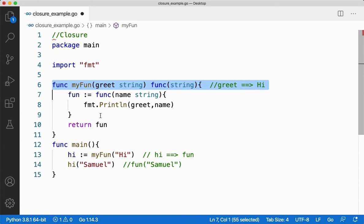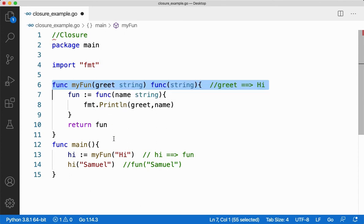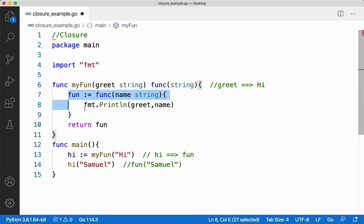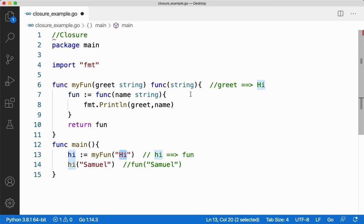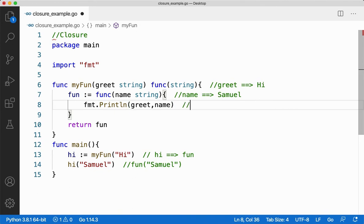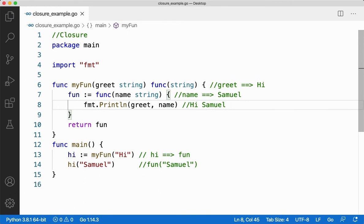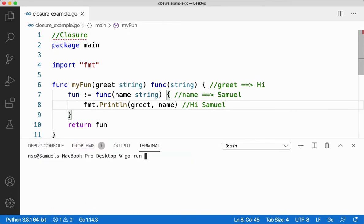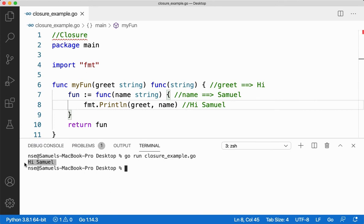But even though greet is going out of scope, the value of the variable is remembered. That is the beauty of closure. Even though I am coming out of this function, it is there inside my enclosed scope — greet will still remember the value hi. Here, name is stored with Samuel. So fmt.Println will print greet which is hi, and name which is Samuel — it will print hi Samuel. Let me run this code. You are getting the output hi Samuel.